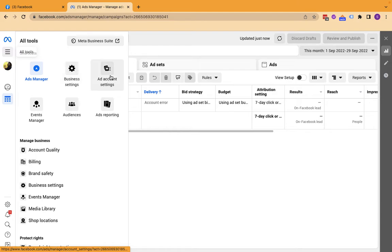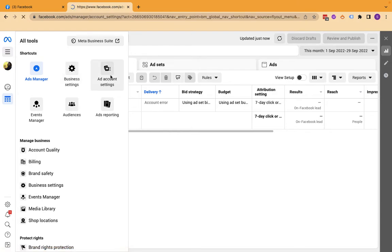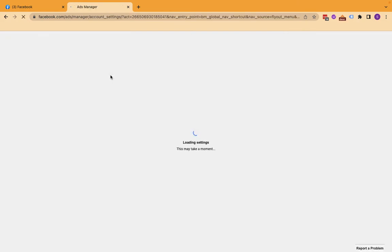Go to ad account settings. Also, you have to be friends with the one whom you want to give access to for your ad account.